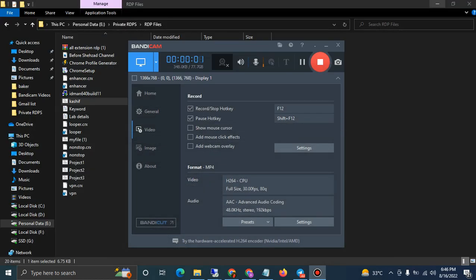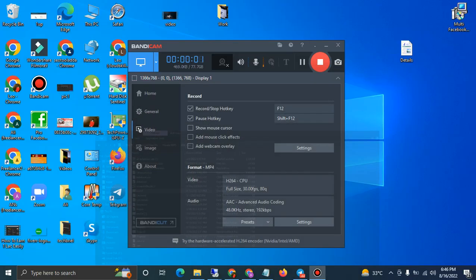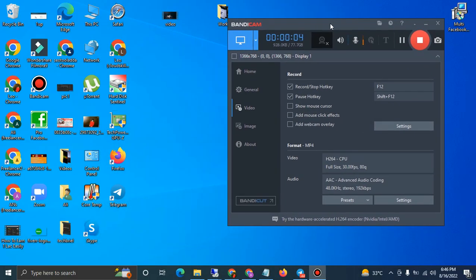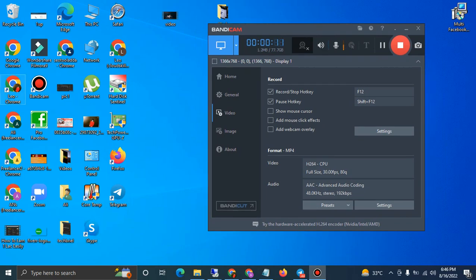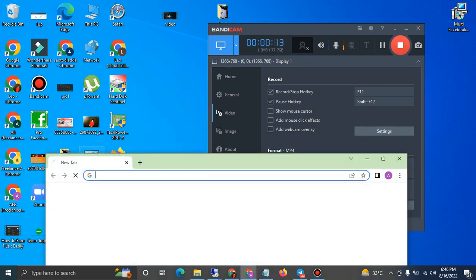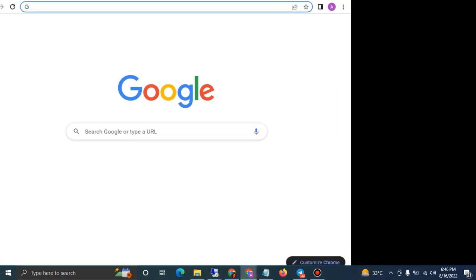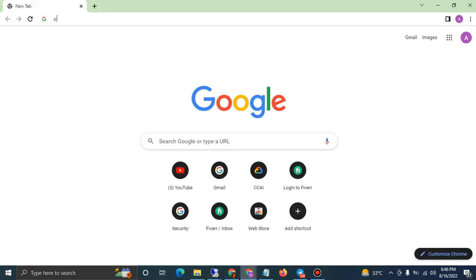Hello guys, in this video I'm going to teach you how to deploy a Google RDP — how to get a Google RDP. So let's move forward to the video. First of all, you have to go to Google.